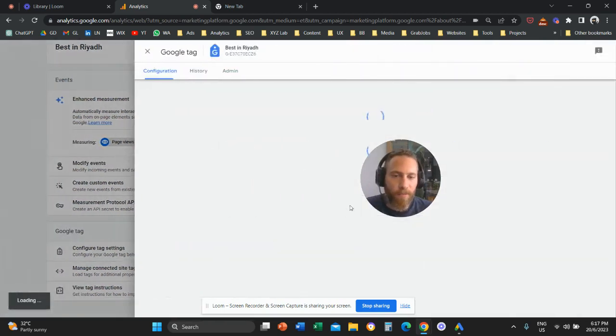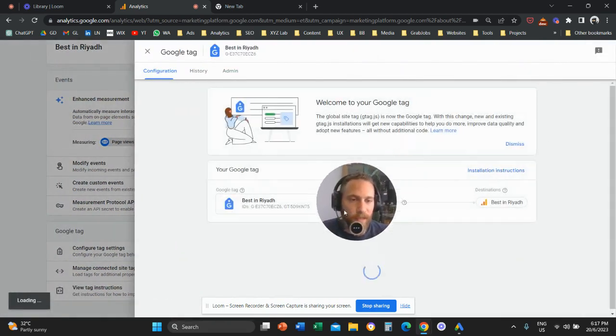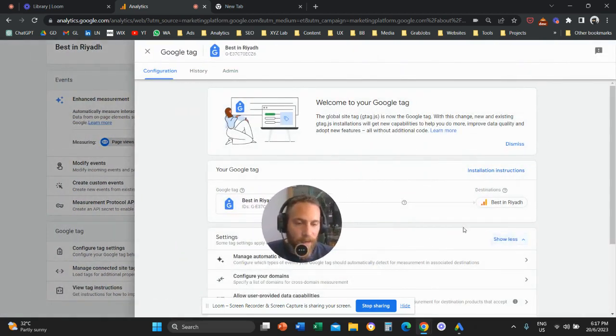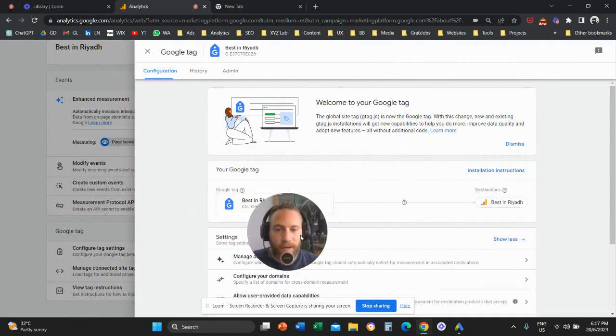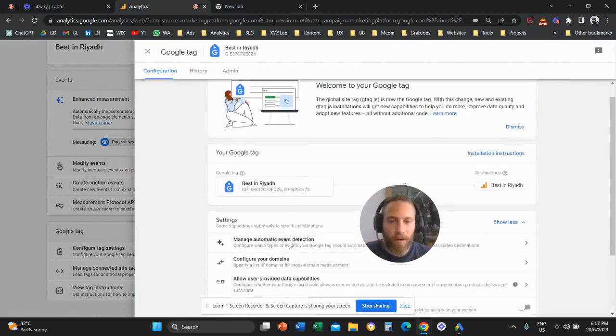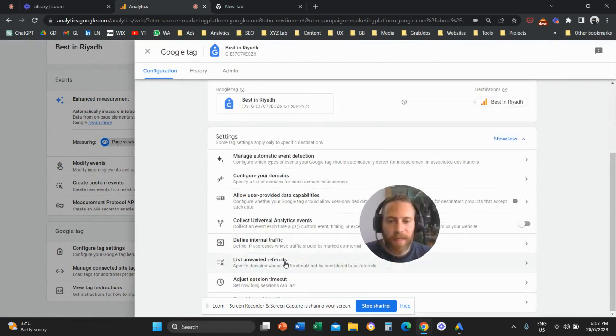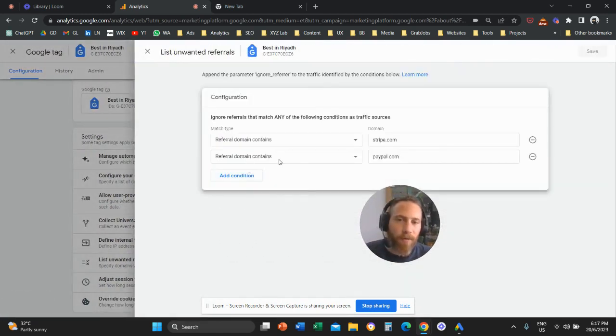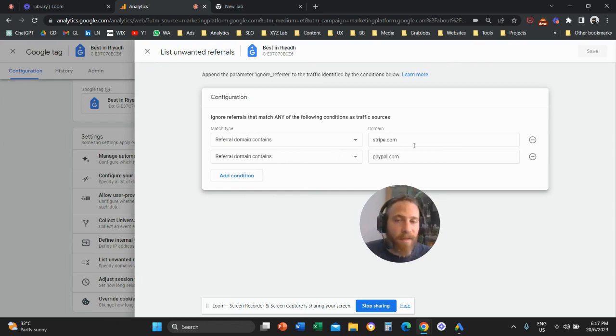And then once we click on configure tag settings, we're going to click on show all. And here we go. There is the option that is called list unwanted referrals. We're going to come here. We're going to list the unwanted referrals. We're going to save. And it's done.